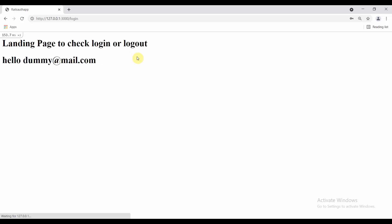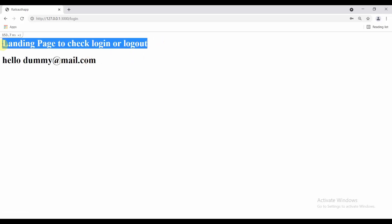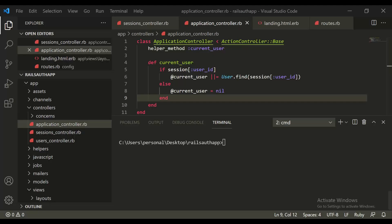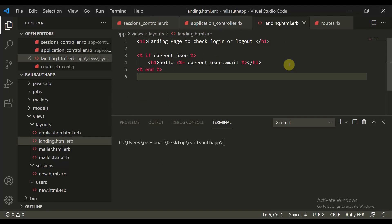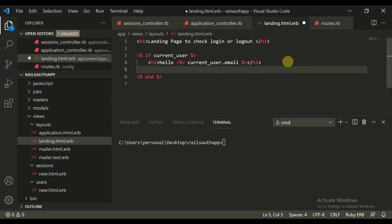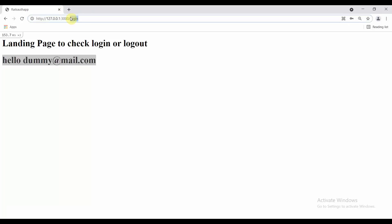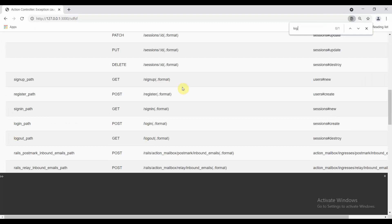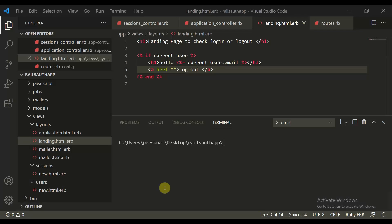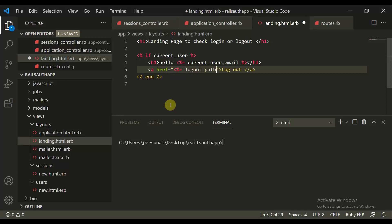Let's make login. Let's login and it says 'Landing page to check login or logout. Hello dummy@mail.com.' We are perfectly fine. So now on this page we need to create an option to logout. We add an href and say 'Logout.' For that, if you want to check the correct path, you can simply type logout and it says logout_path. This is the logout path. And it's safe.